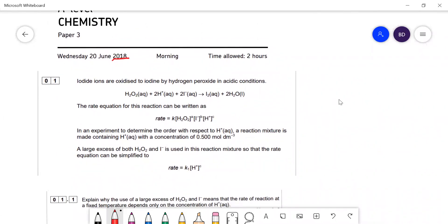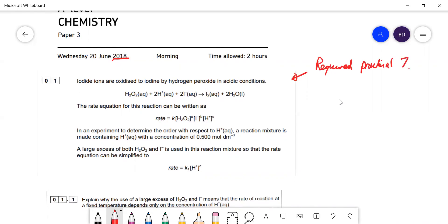Paper 3 has a lot of practical content on it. This question relates to the iodine clock experiment, which is required practical seven — seven A or seven B. There is a lot of focus on required practicals in Paper 3.